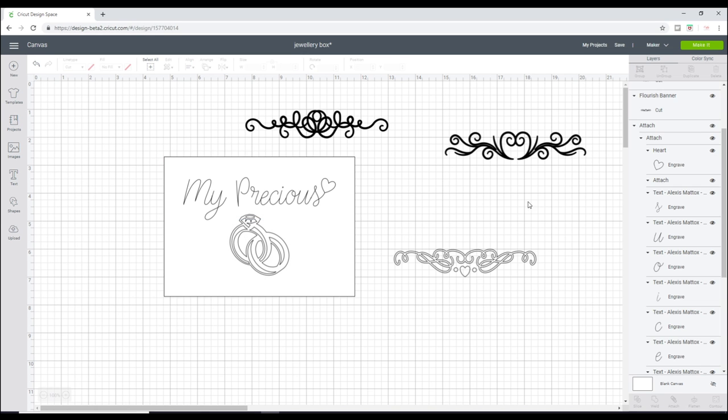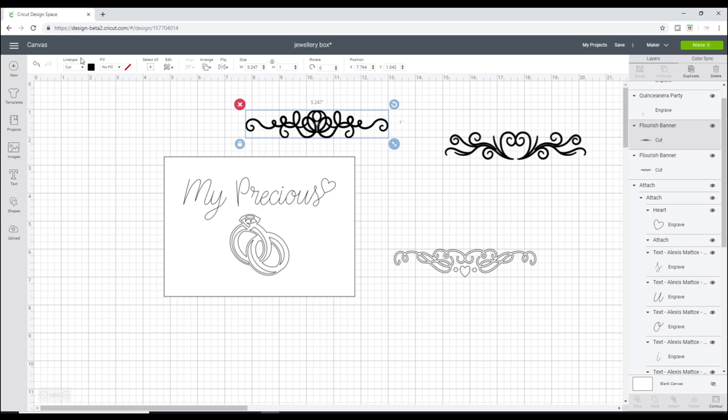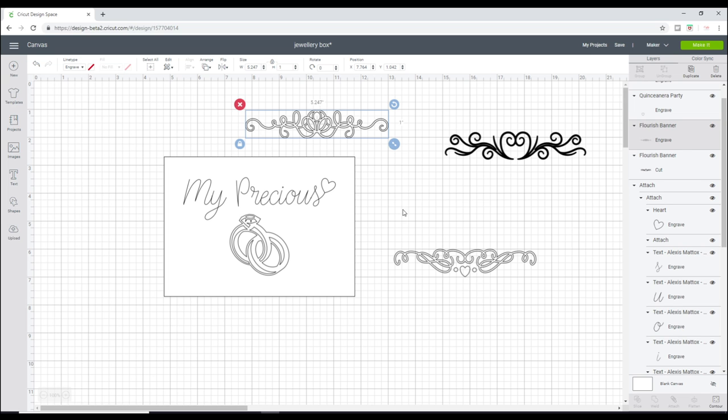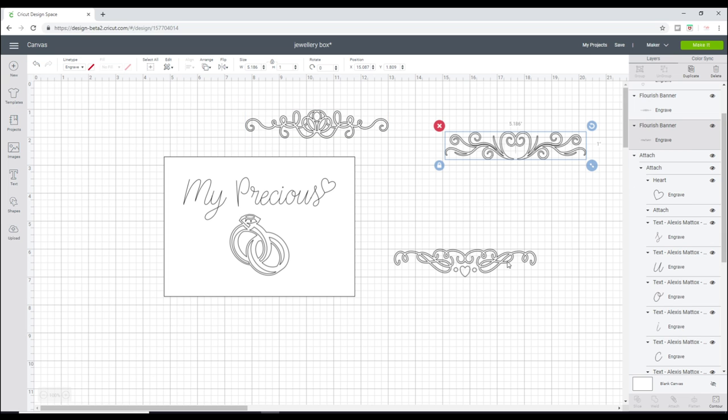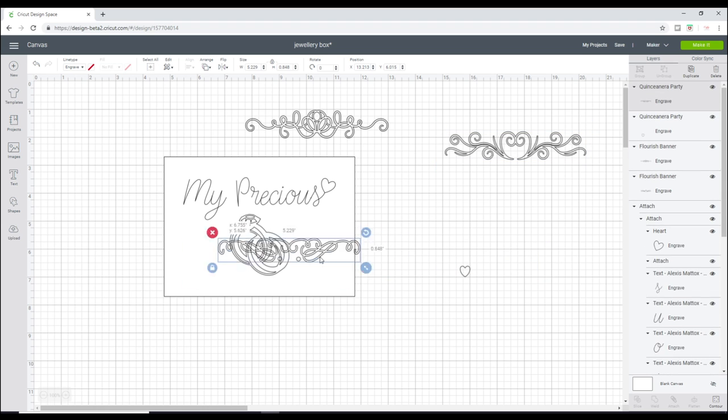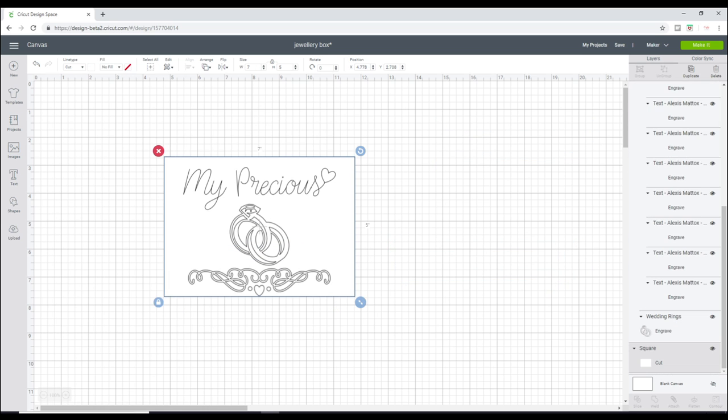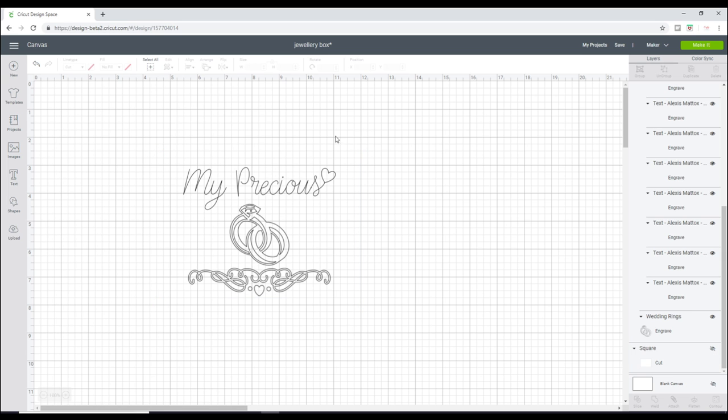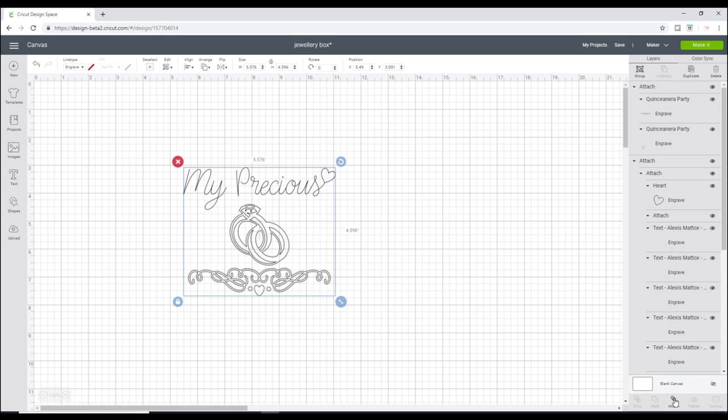So I've decided I want to add just a little bit more, so I've just gone into images and typed in flourish and this is what I've come up with. I'm just going to change the line type to engrave and then just have a quick play and work out maybe where I want them to be. So that works out. I'm just going to hide the square and then again just attach them all together.